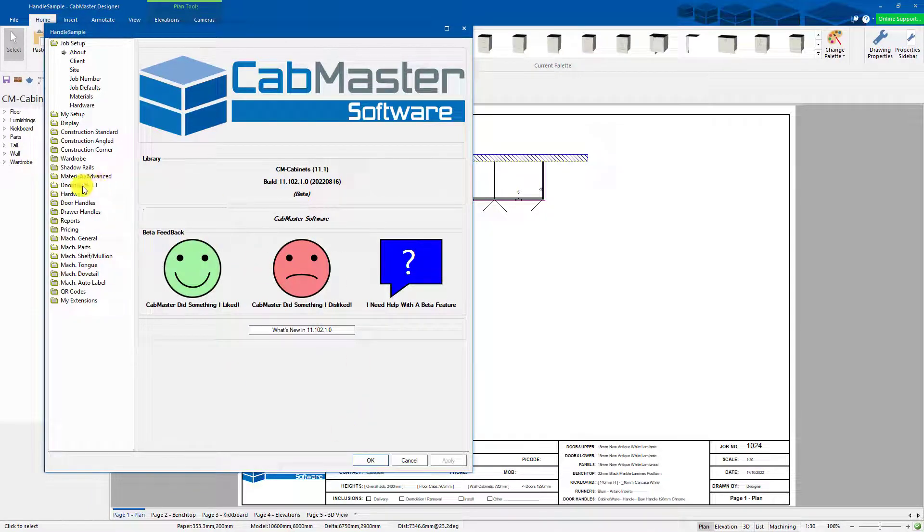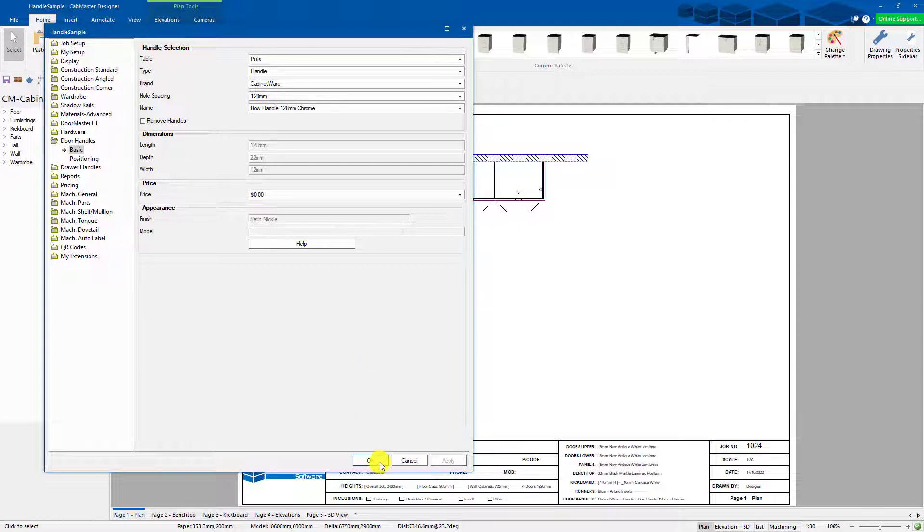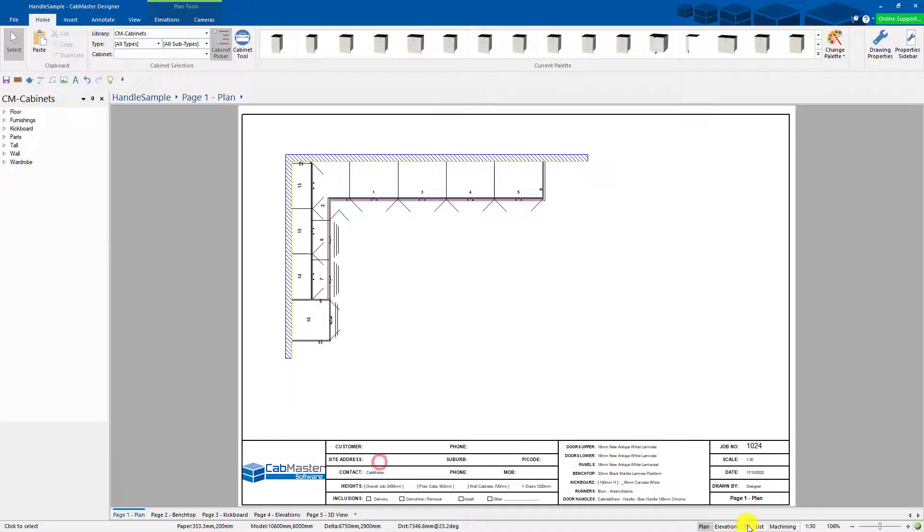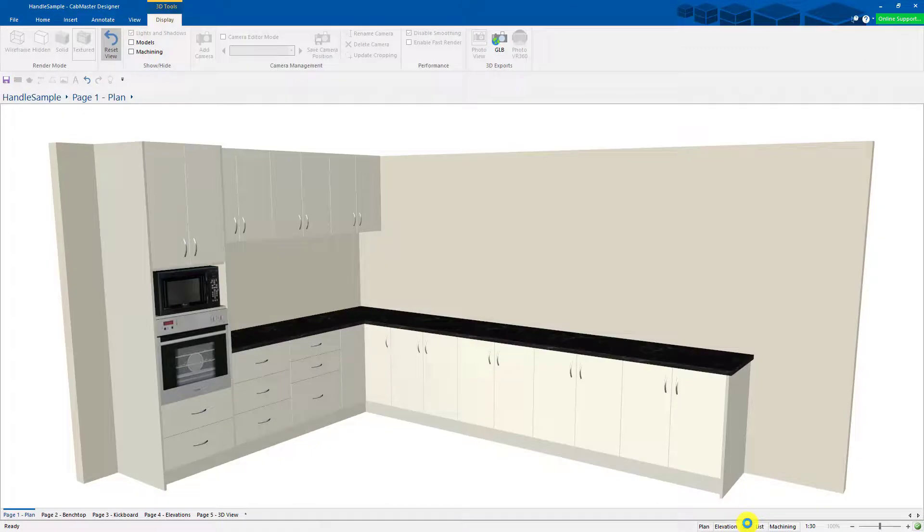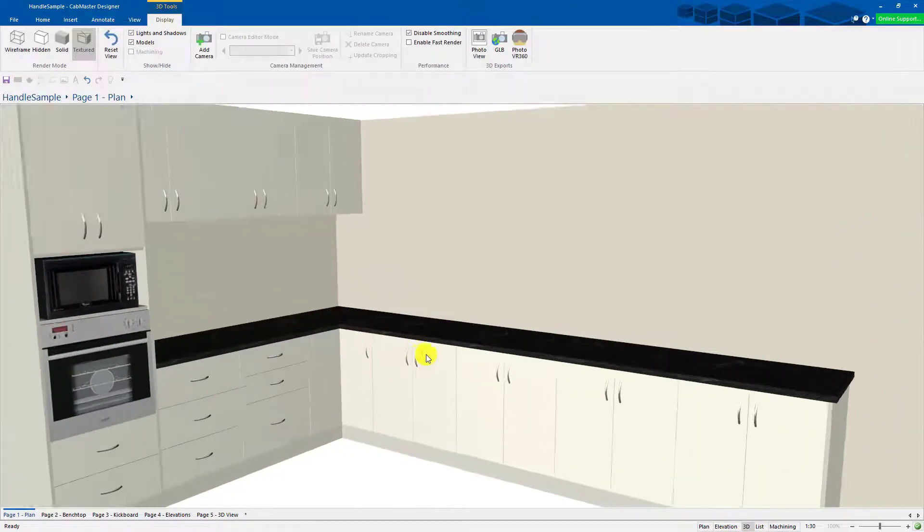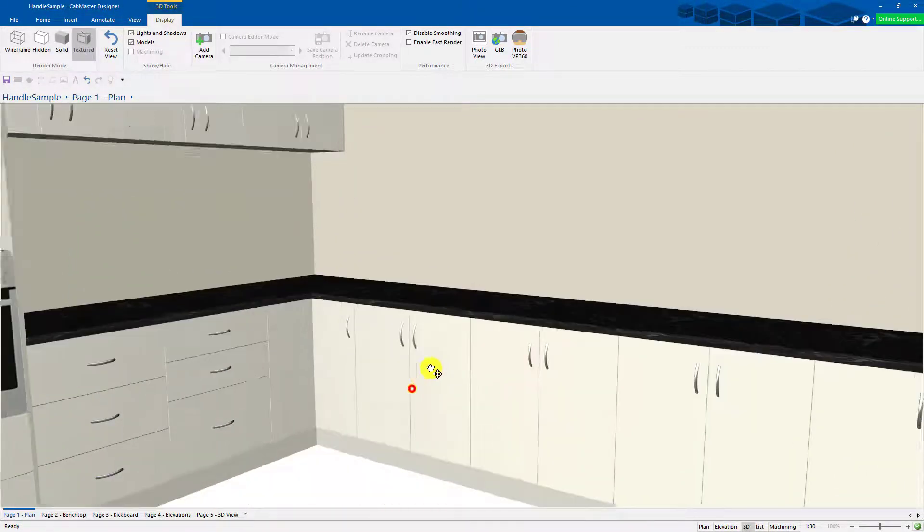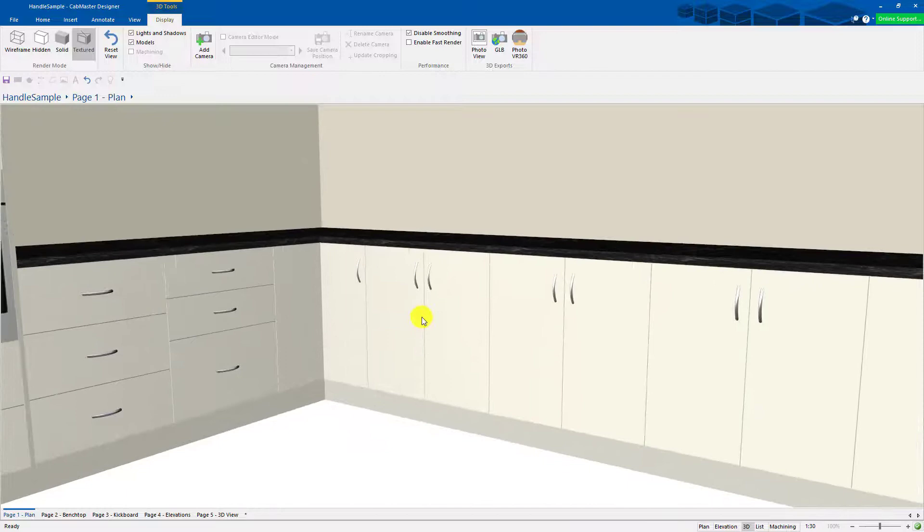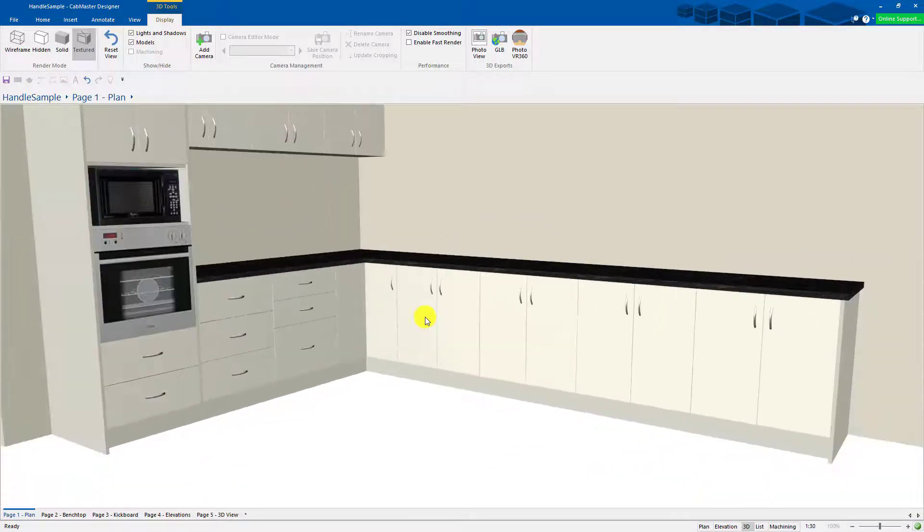First thing I want to do is I just want to check what I've actually got on there. So we go to door handles and see we've got the cabinetware bow handle 128. If we go to 3D we'll show what it actually looks like. So this is the current 128 bow handle. It's pretty generic. That's what it looks like.